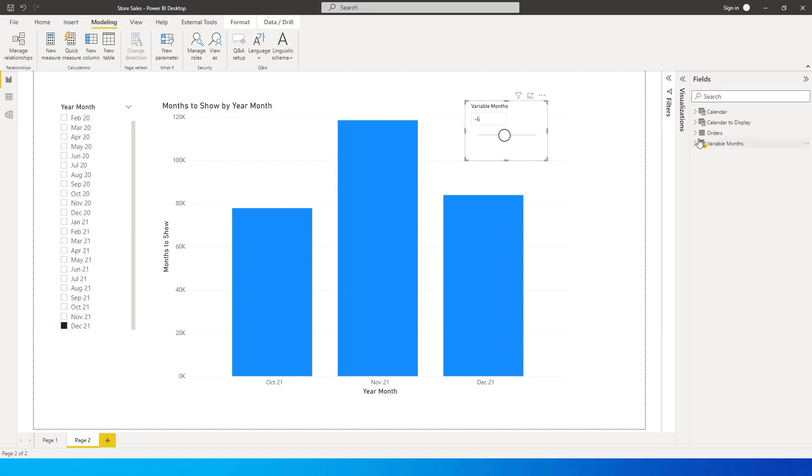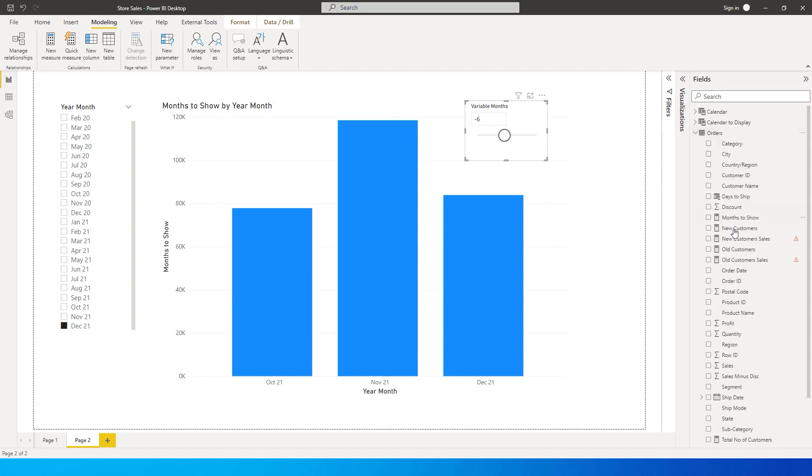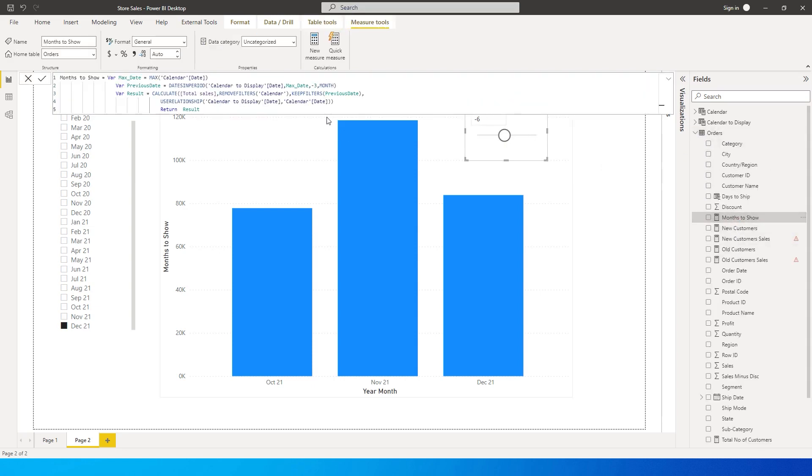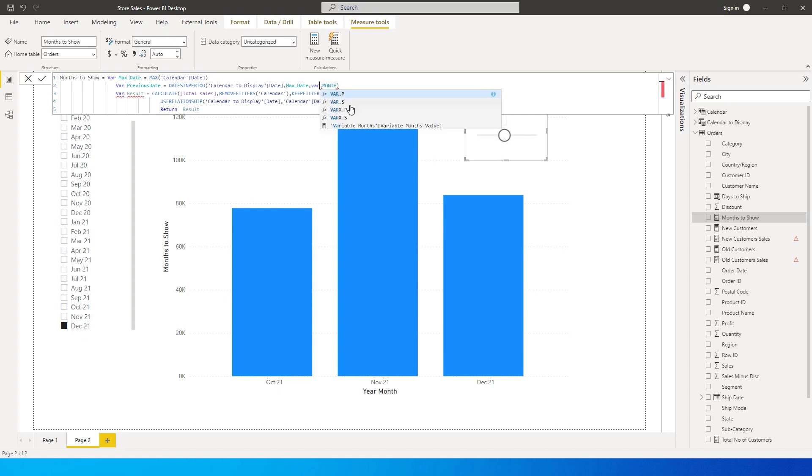Go to Variable Months and you'll see we've now created a measure called Variable Month Value. Now let's go back to the Months to Show measure that we created and replace this value with Variable Month Value and press Enter.